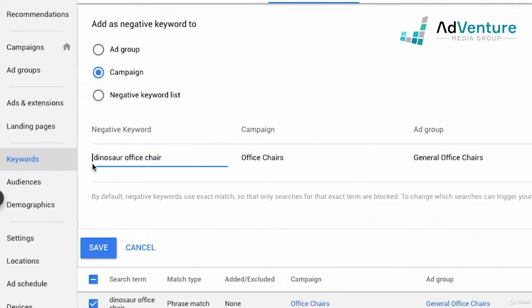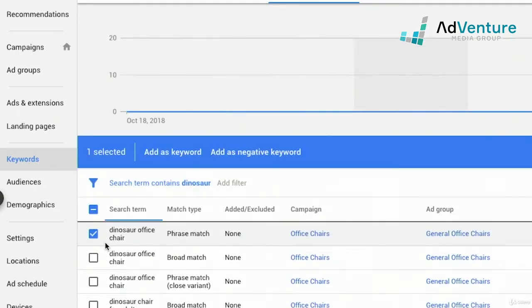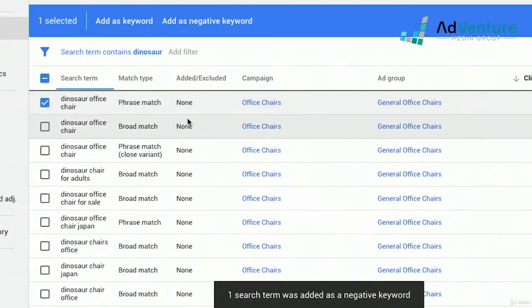I could take away the brackets and add Dinosaur office chair as a broad match keyword. But I don't want to do that either — if I add Dinosaur office chair, it's going to exclude any search term that includes Dinosaur office chair, but I want to exclude any search term in this campaign that includes the word Dinosaur. So I'm just going to remove 'office chair' from that negative keyword and click Save — and now that has been added to the negative keyword section.